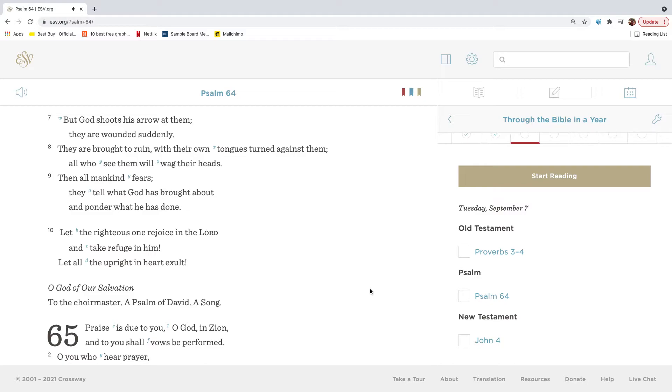Then all mankind fears. They tell what God has brought about and ponder what he has done. Let the righteous one rejoice in the Lord and take refuge in him. Let all the upright in heart exult.